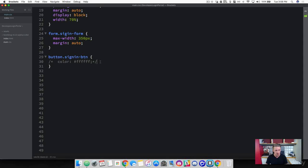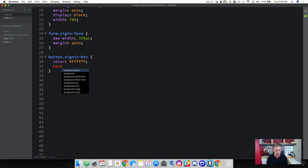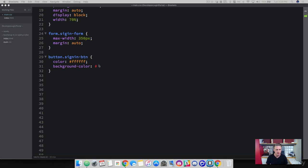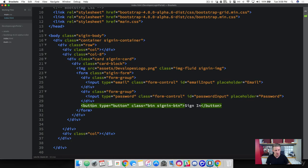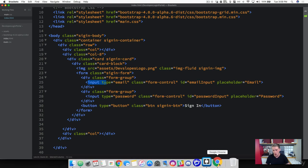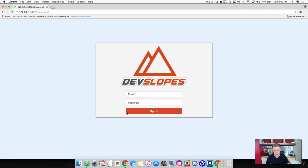We've got our color, so let's add the background color — I've got a nice reddish color picked out. Then let's give it a width of 100%. We're telling the button to take up 100% width of the parent element, which is the form. Since we set the form to 350 pixels wide with 100% width on our input fields, the button now takes up the full width. After refreshing, we're taking up the entire width with a beautiful red DevSlopes color.